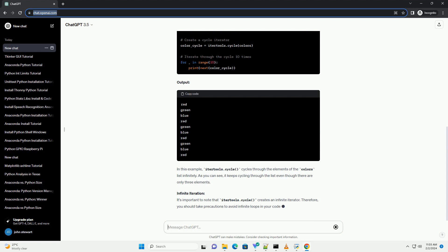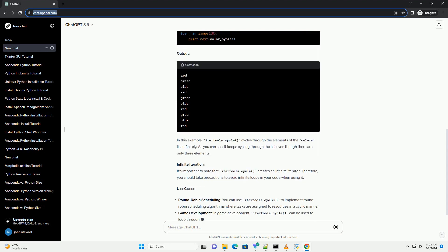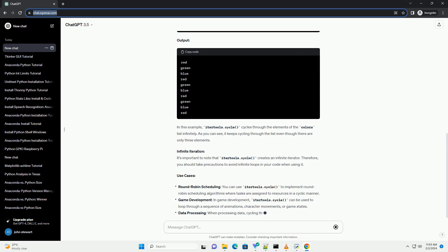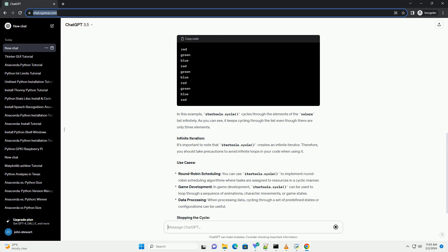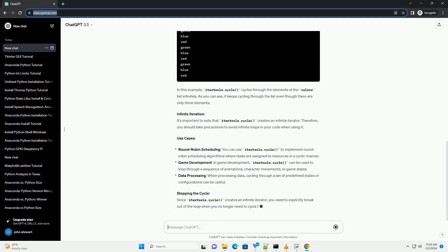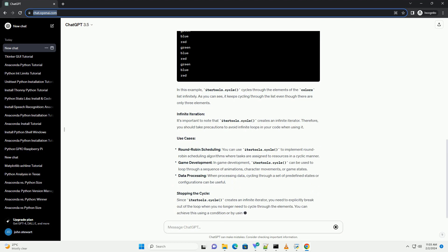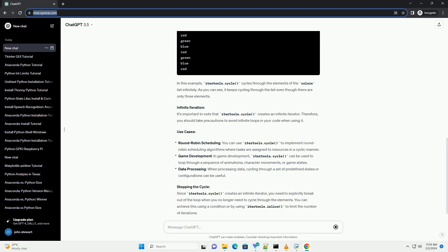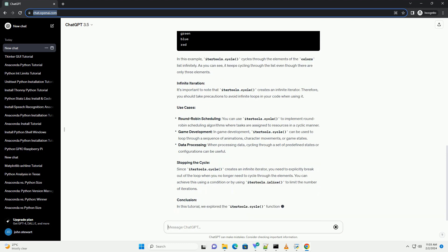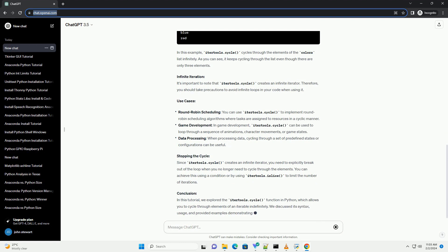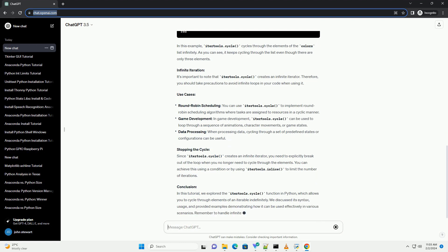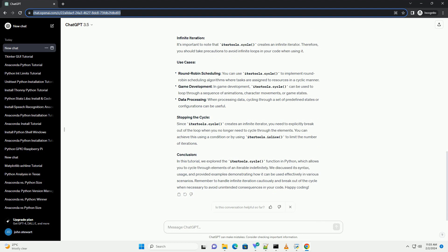Understanding IterTools.Cycle: The IterTools.Cycle function returns an iterator that cycles indefinitely through elements of the input iterable. Once the end of the iterable is reached, it starts again from the beginning. This process continues indefinitely until stopped explicitly or until the program terminates.